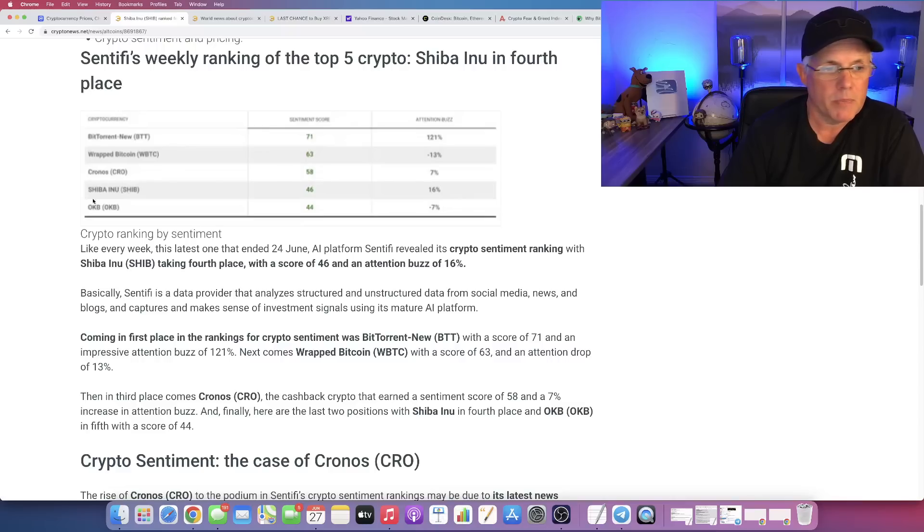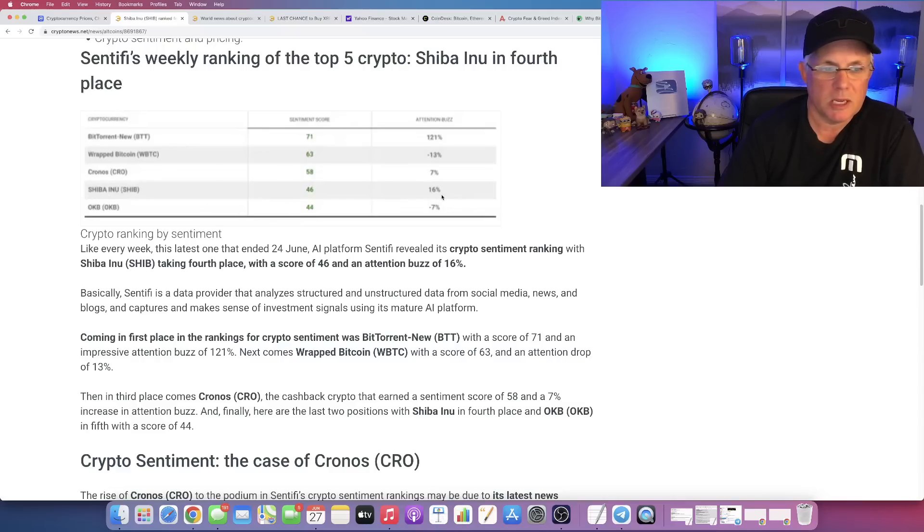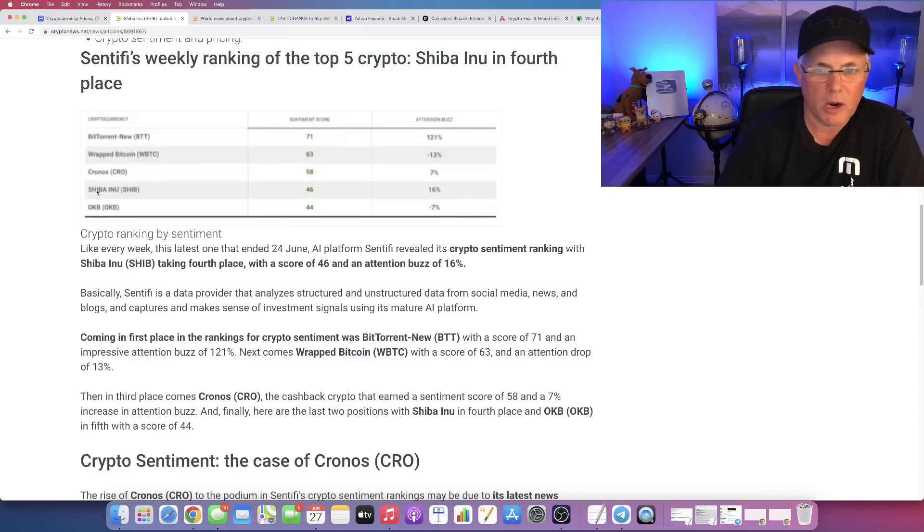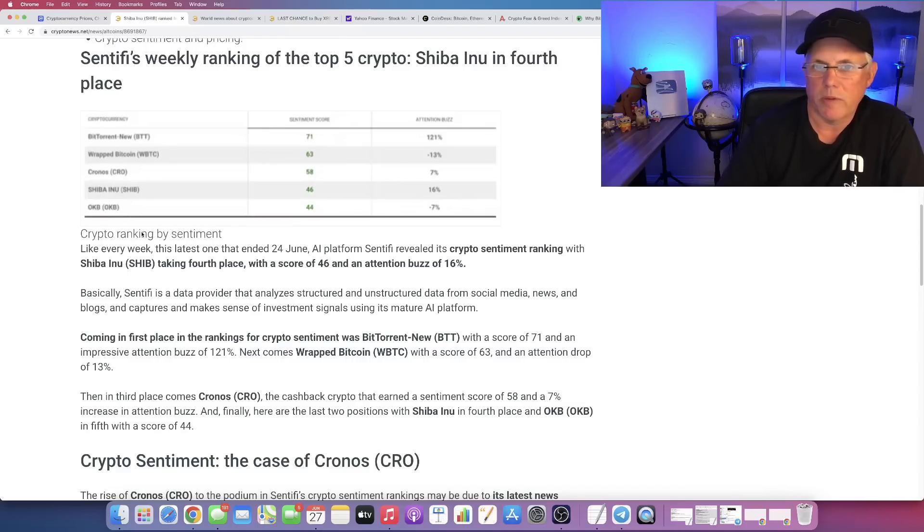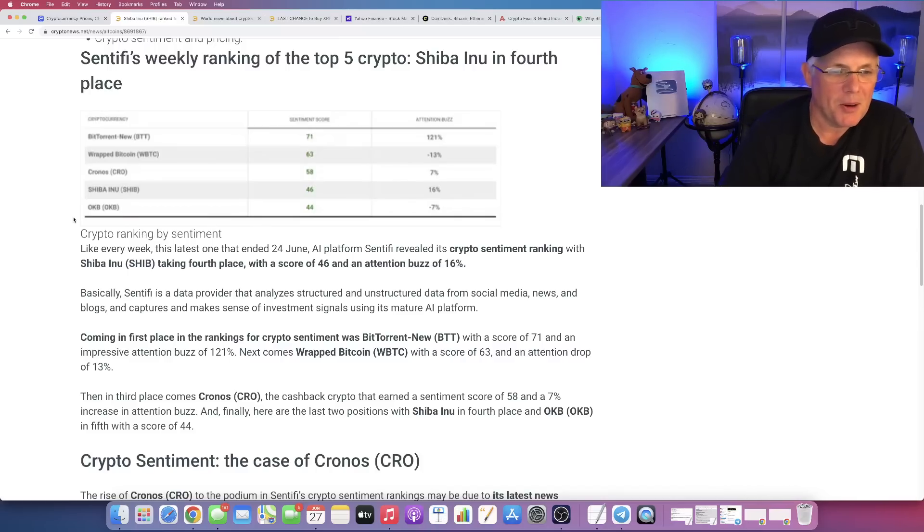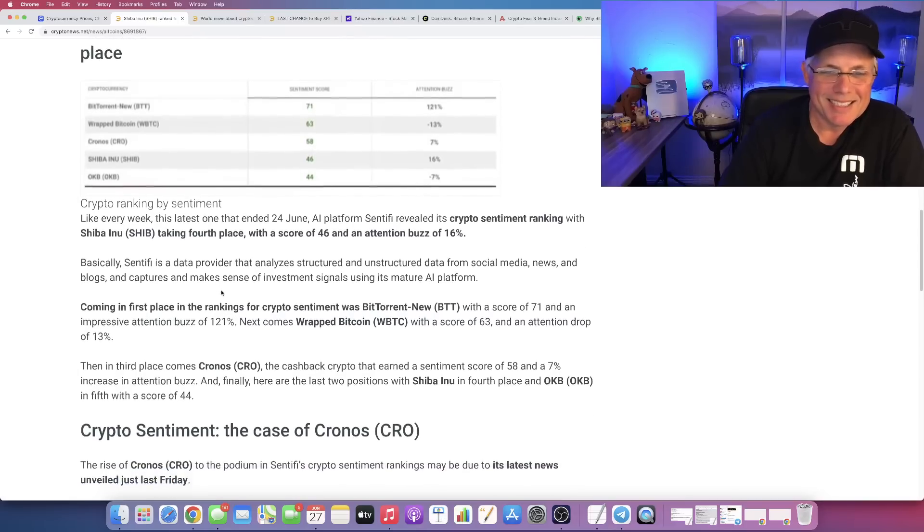And SHIB is a 46 with attention buzz of 16% and then OKB. So Cronos outscoring us by what, 12 there? But yet we have more of an attention buzz. Don't really know. Okay. So it's interesting.